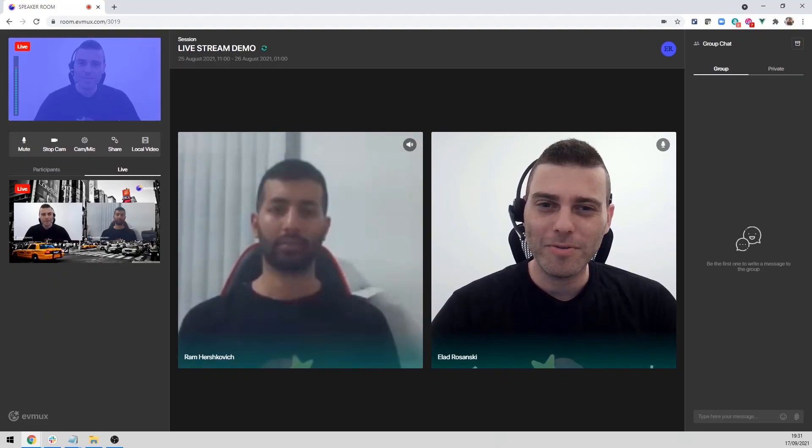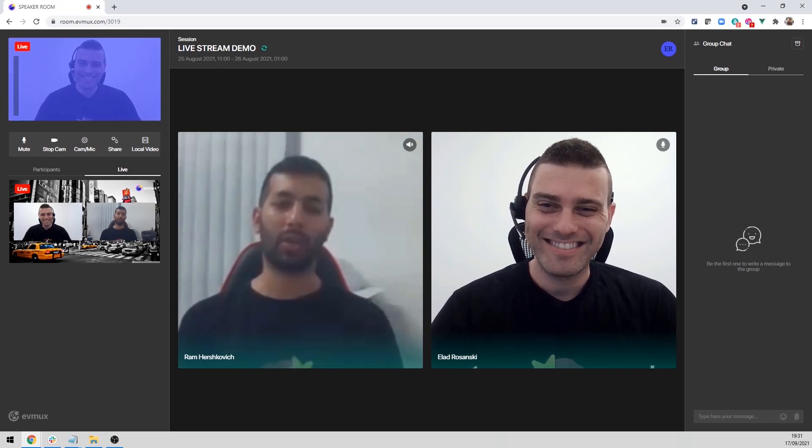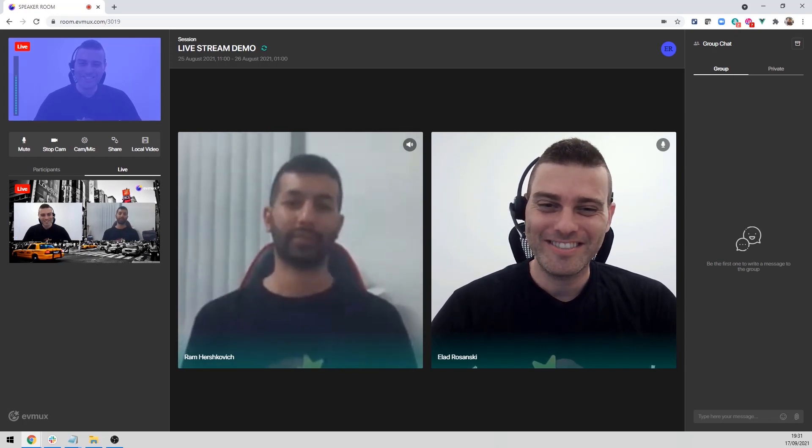Hey Ram, how are you man? Long time. Yes, that's a nice video. How's it been? All good.